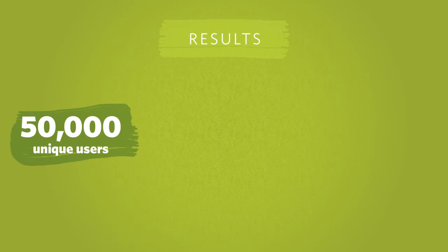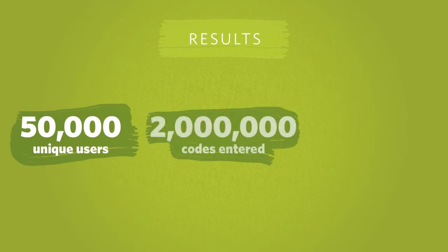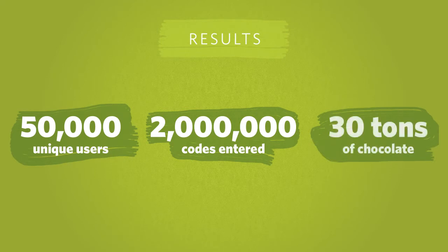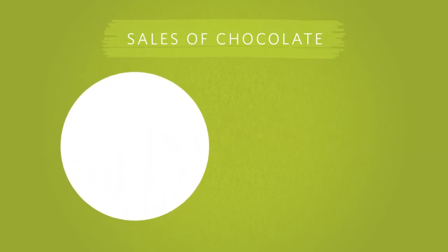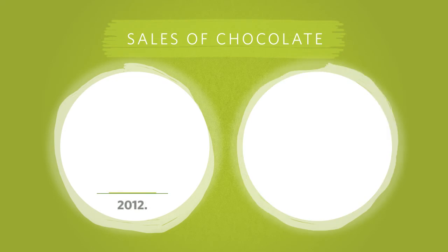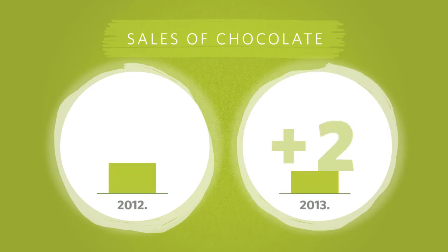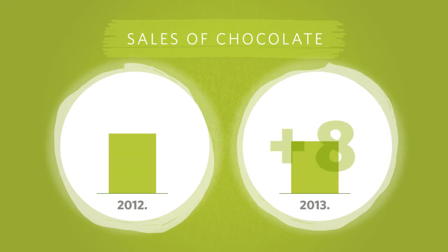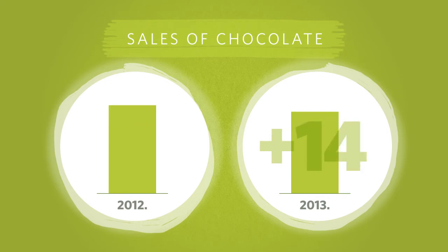Users entered more than 2 million codes, that's 30 tonnes of chocolate. The codes entered contributed directly to a 22% increase in sales, despite a 5% drop in the category in a recession year and the price pressure after joining the EU.